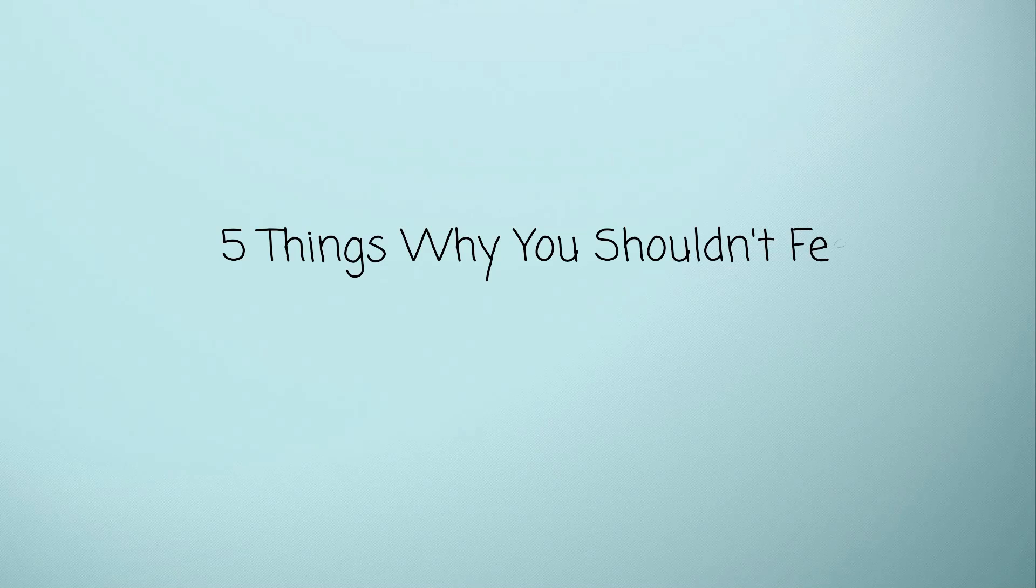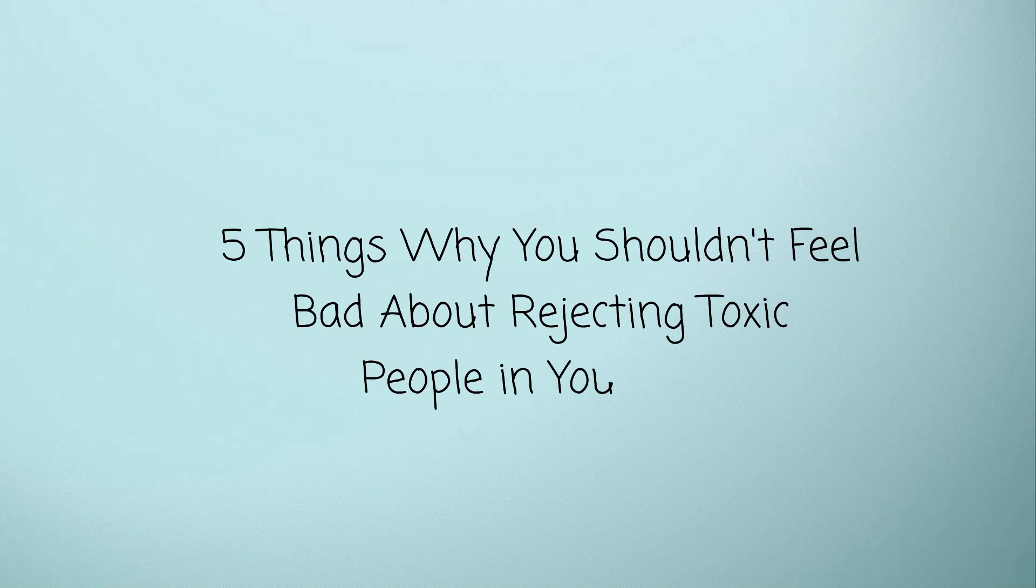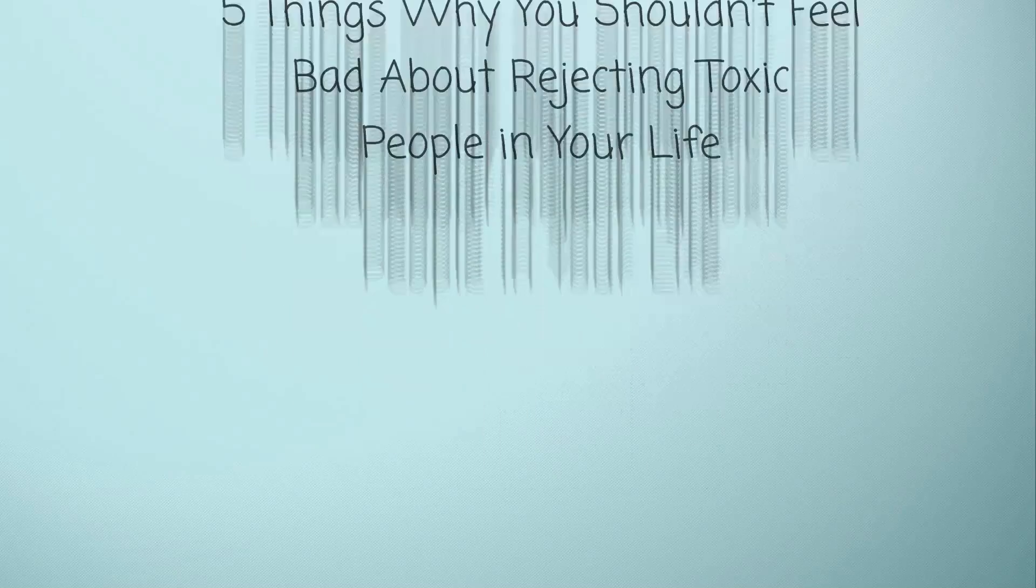Five things why you shouldn't feel bad about rejecting toxic people in your life. Hi everyone, toxic people are not the kind of people that will help you grow. They're the ones that will